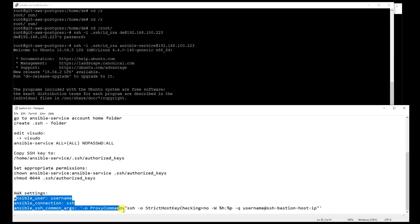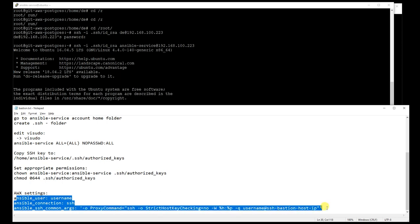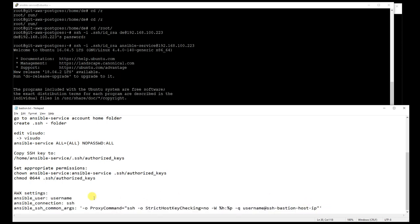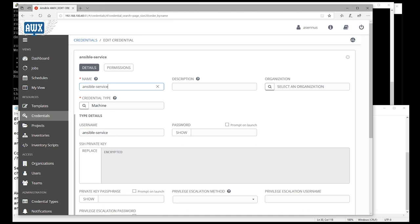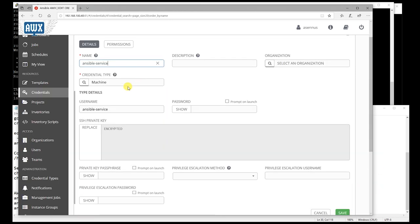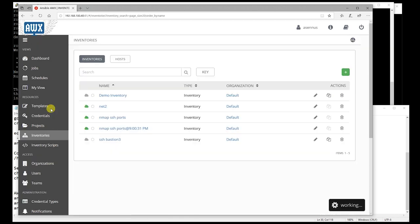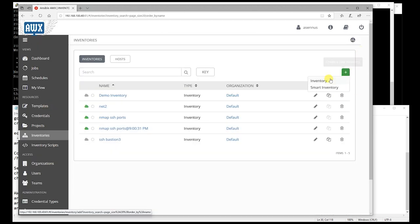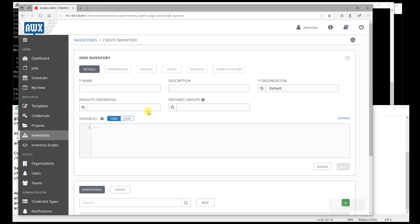So let's add these values to the Ansible Tower part. Let's create a new inventory and add those values to it.